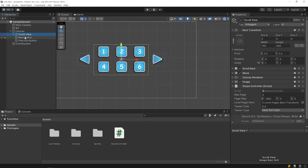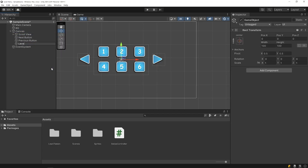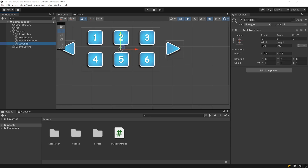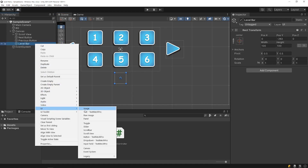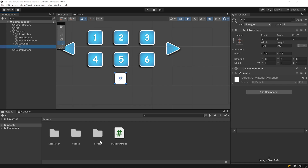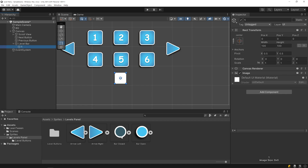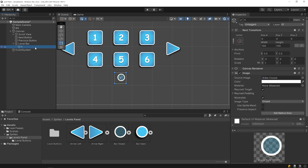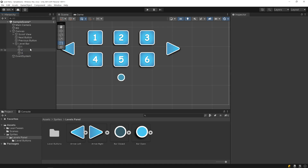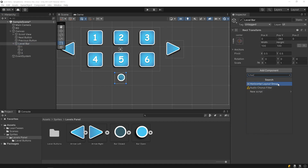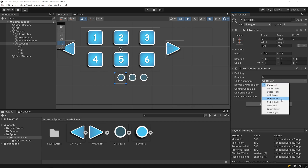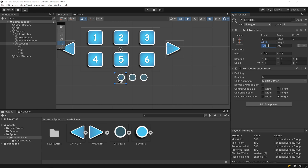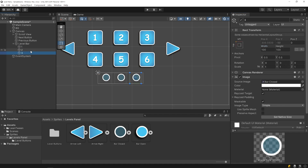Let's add the navigation bar. Right click on the canvas and create an empty object named level bar. Right click on the level bar and create an image. Drag and drop the bar closed image to the source image. Duplicate the object, then select the level bar object and add a horizontal layout group component. I will replace the image of the active page's bar with the open bar image.